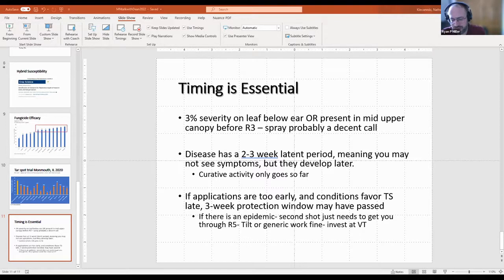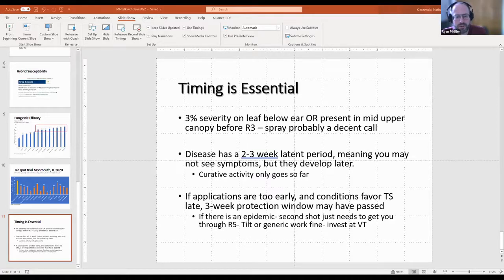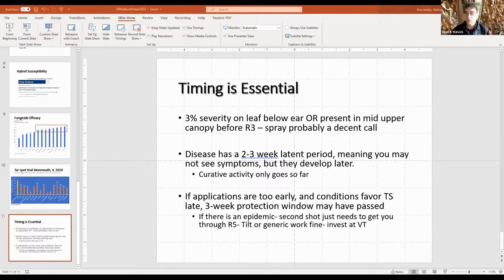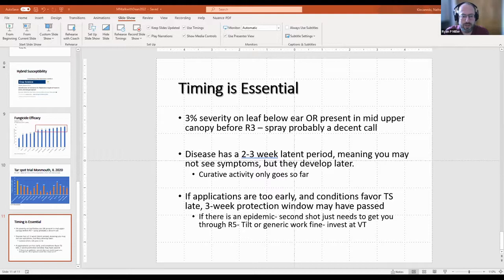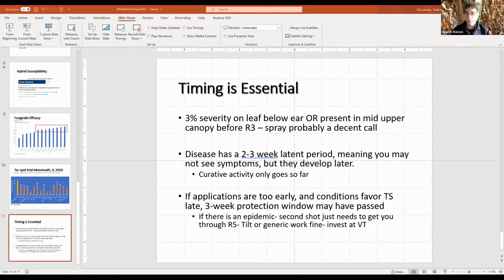Ryan: A comment from Bill Halfman in Wisconsin extension, who has experience with corn silage: one challenge with tar spot of corn in silage situations is that when you have an infestation, it dries down really fast. This creates challenges with timing for cutting and chopping to get the right moisture for storage needs. Thanks Bill for adding that.